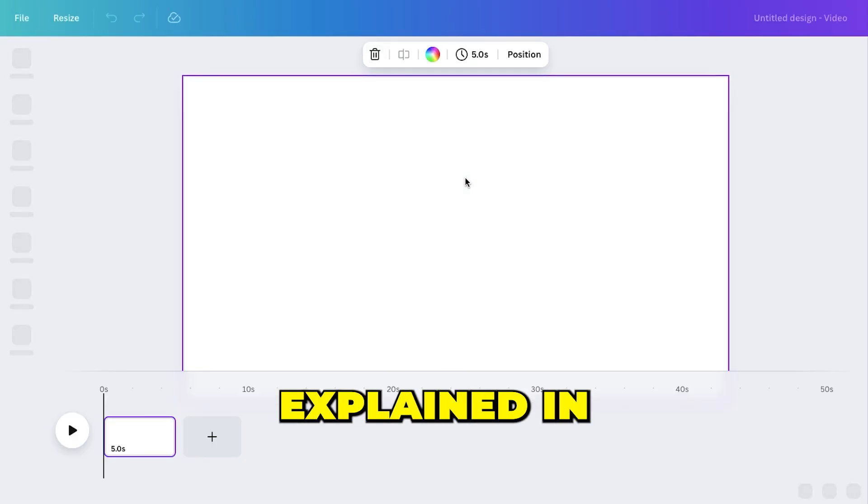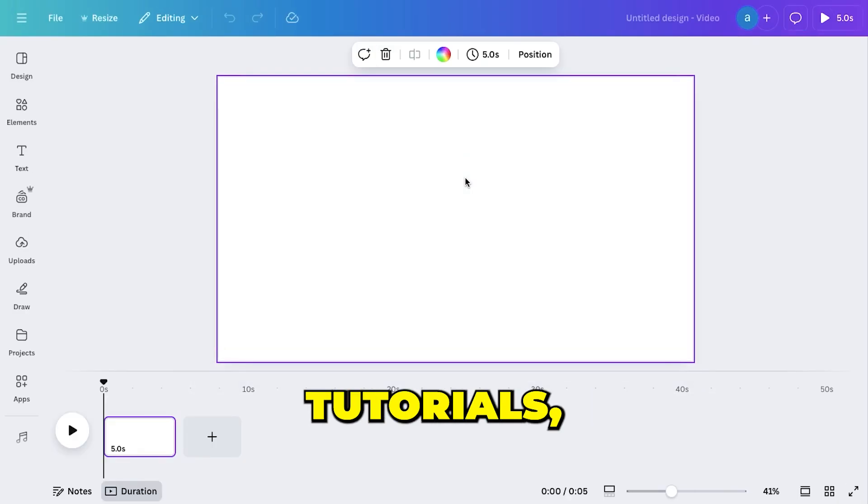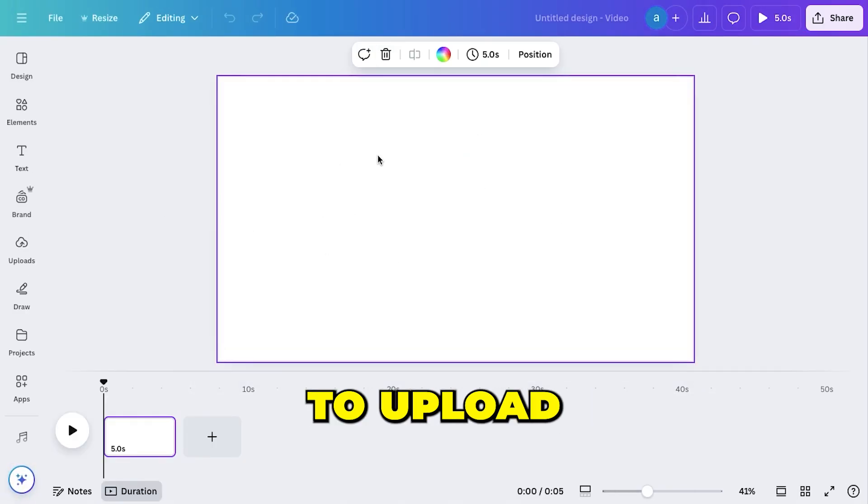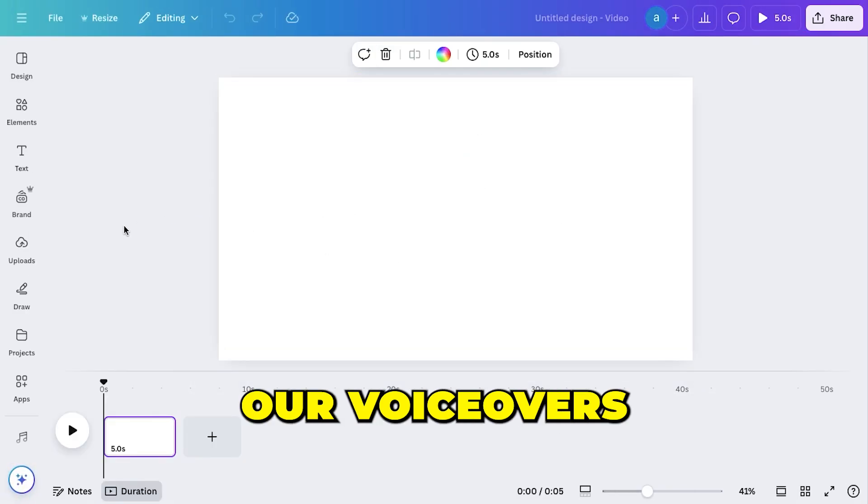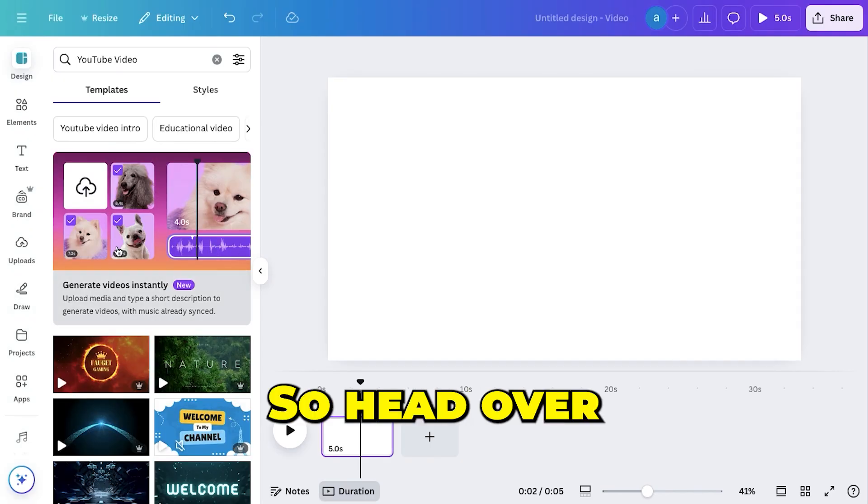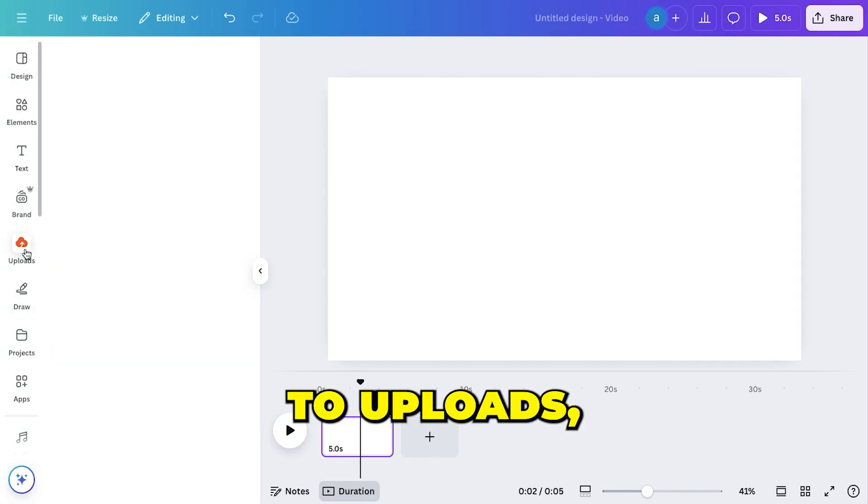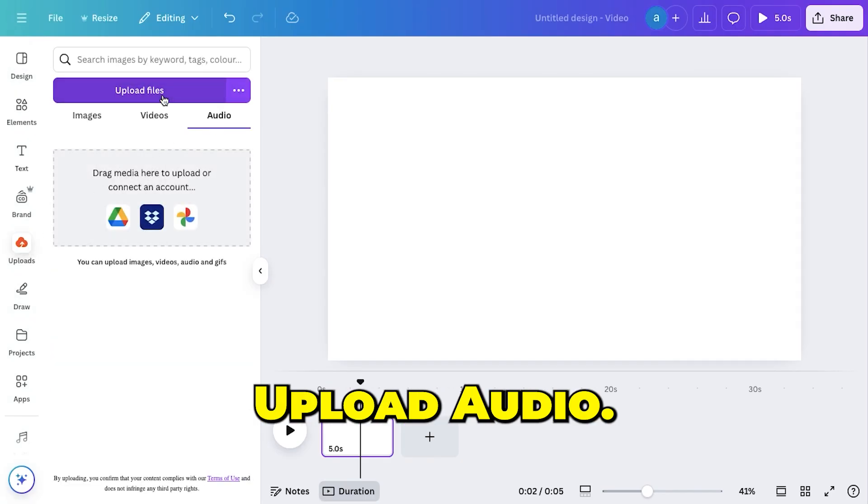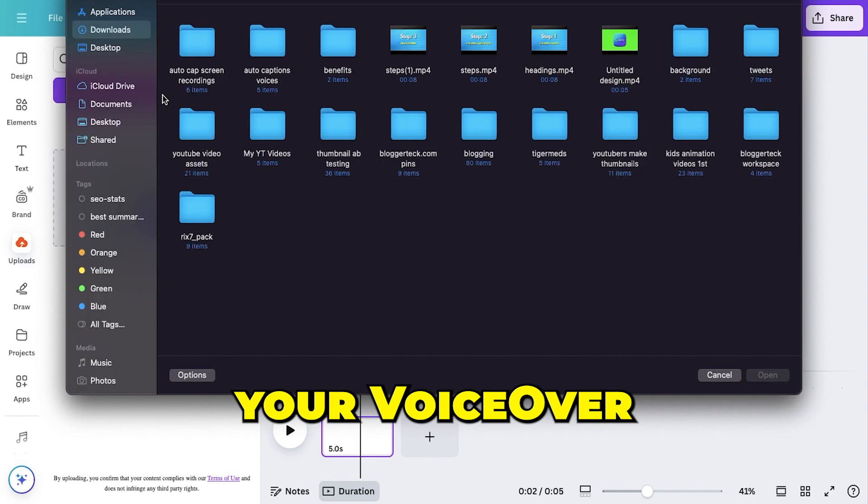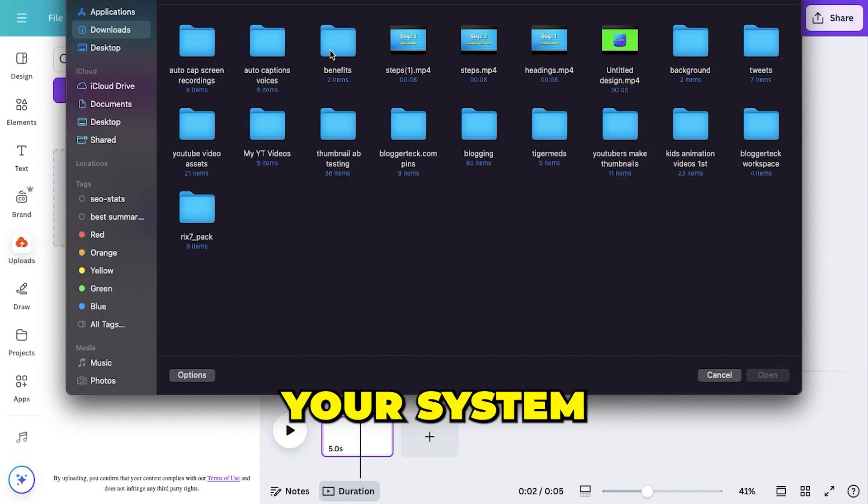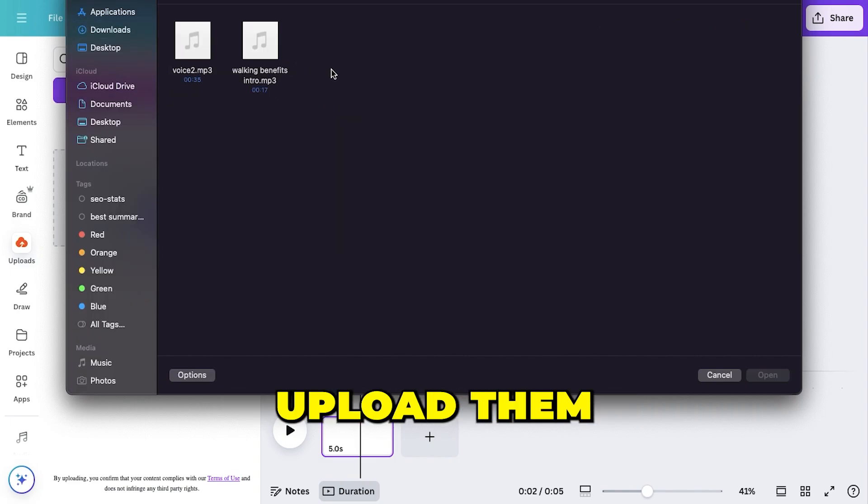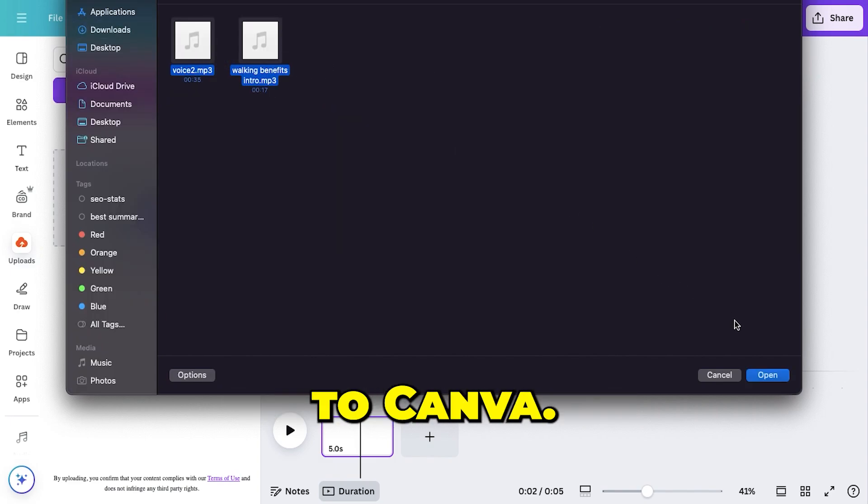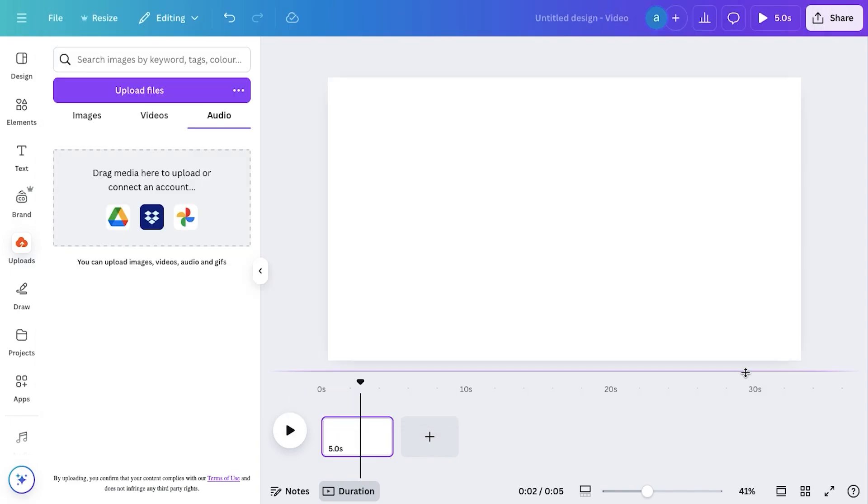As I've explained in previous tutorials, we need to upload our voiceovers first. So head over to Uploads, select the Audio tab, and click Upload Audio. Now, just pick your voiceover files from your system and upload them directly to Canva, as I'm doing here.